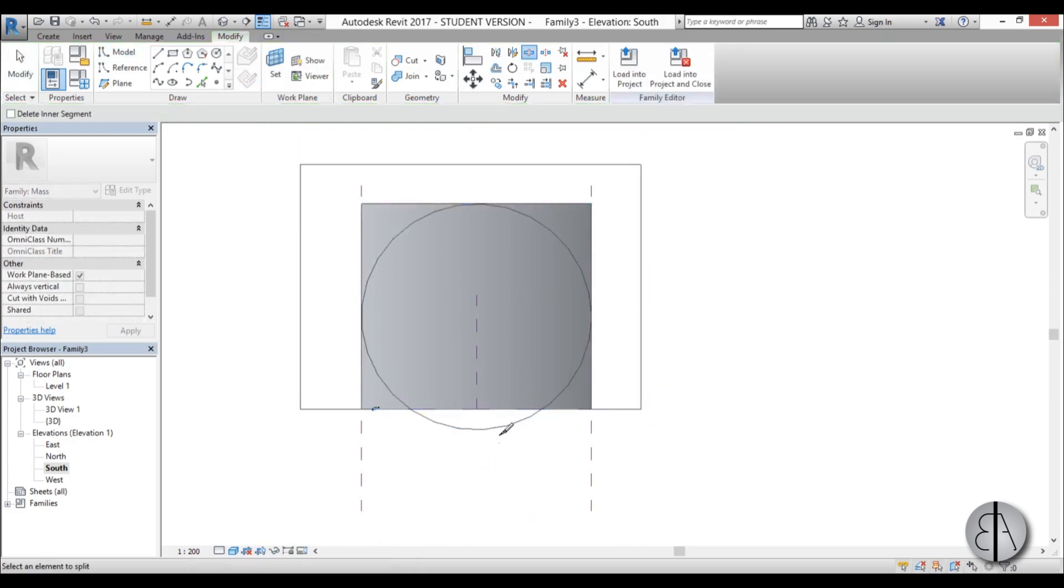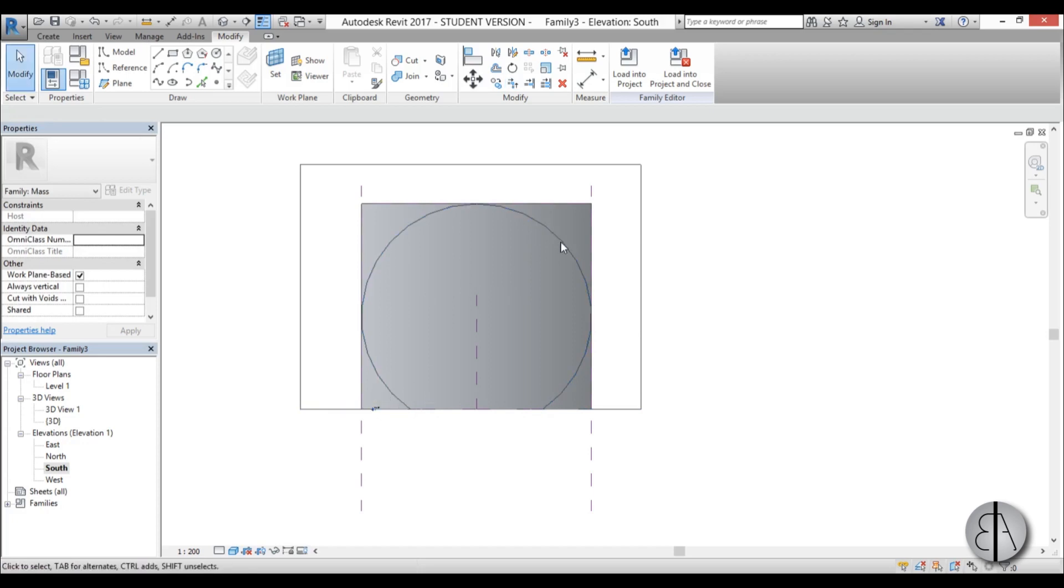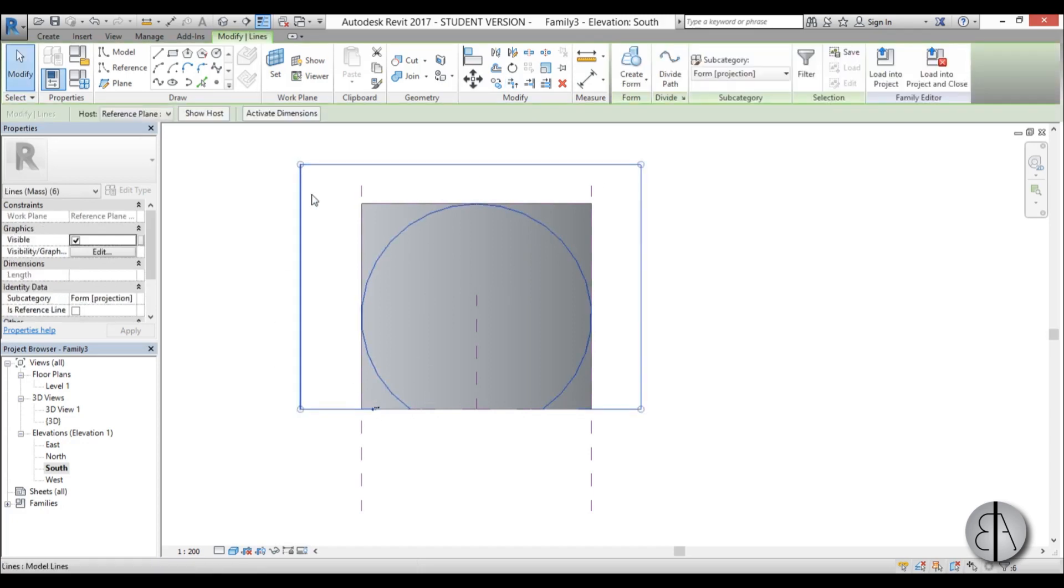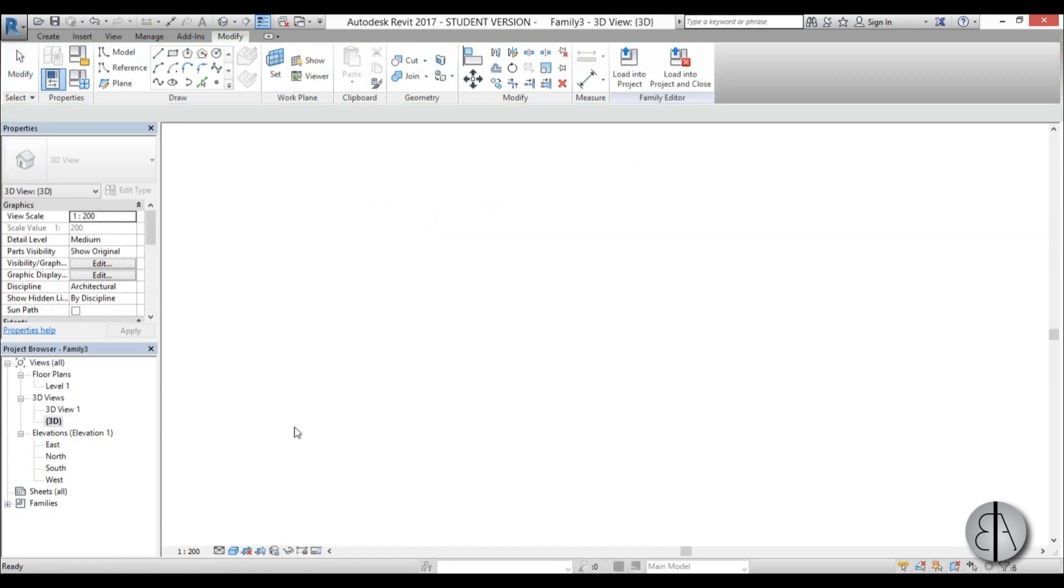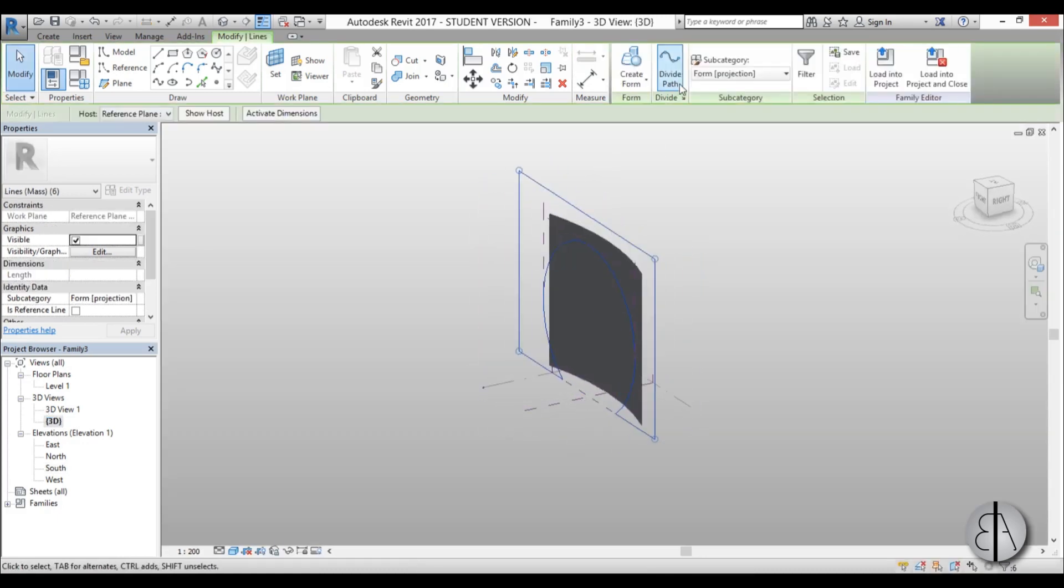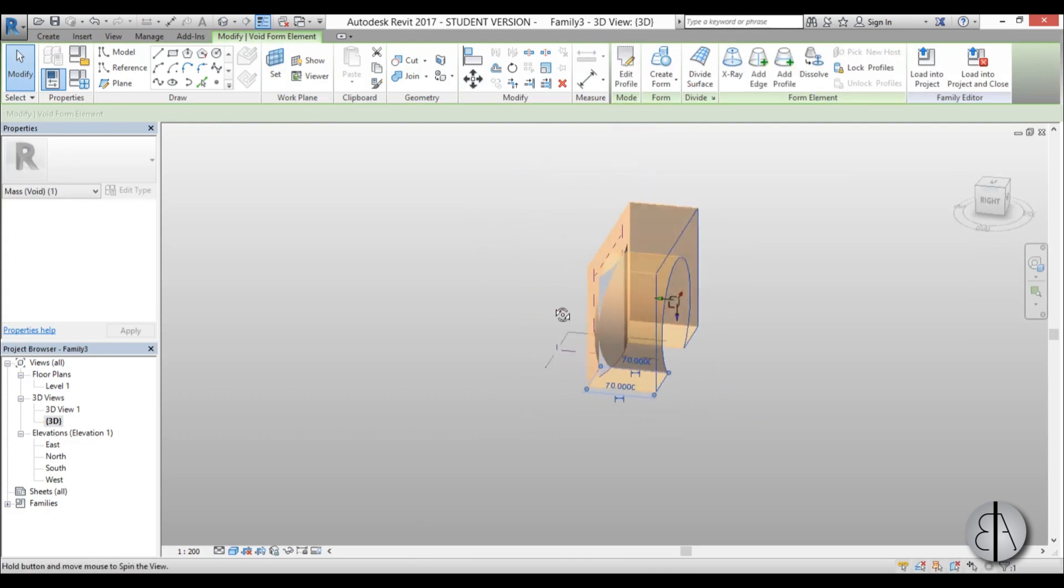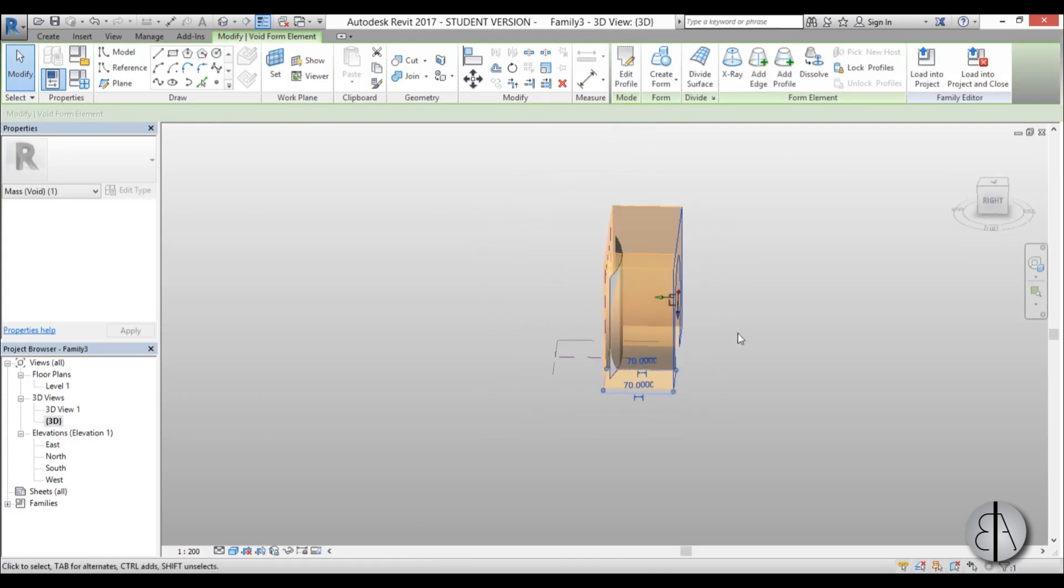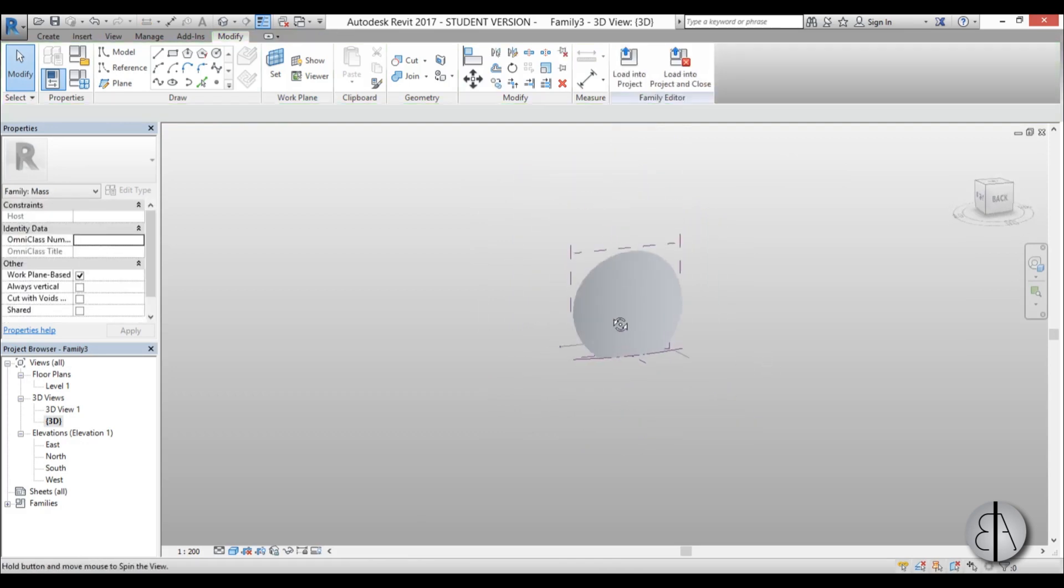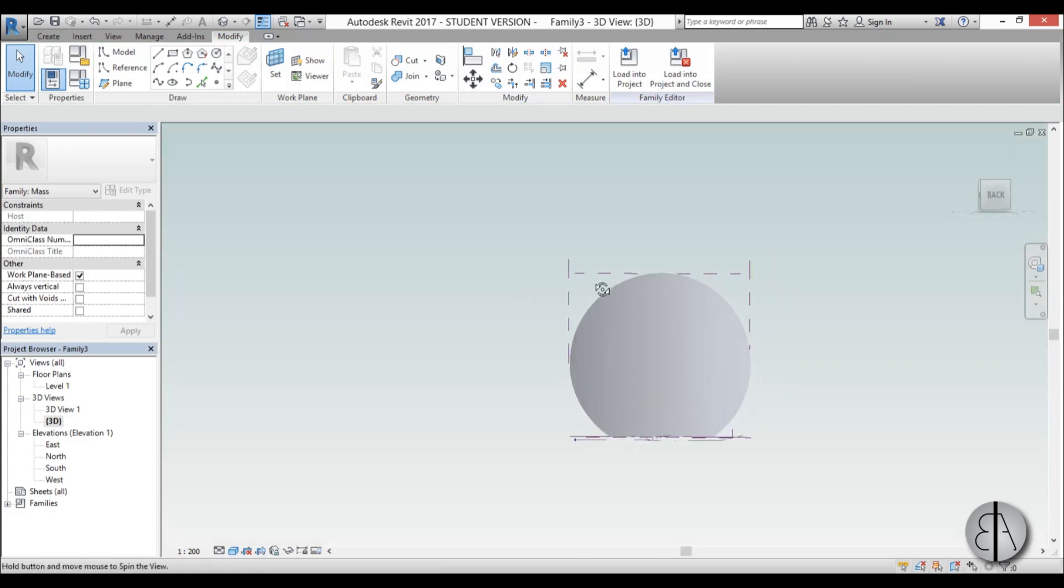And then using the split line tool, I'm just going to split this, and using trim and extend I'll just trim this into place. So now this is basically something that we can turn into a void. I'm just going to select it, go create form and go void. So once we have this void, you can see this is now cut to the actual size of the building.